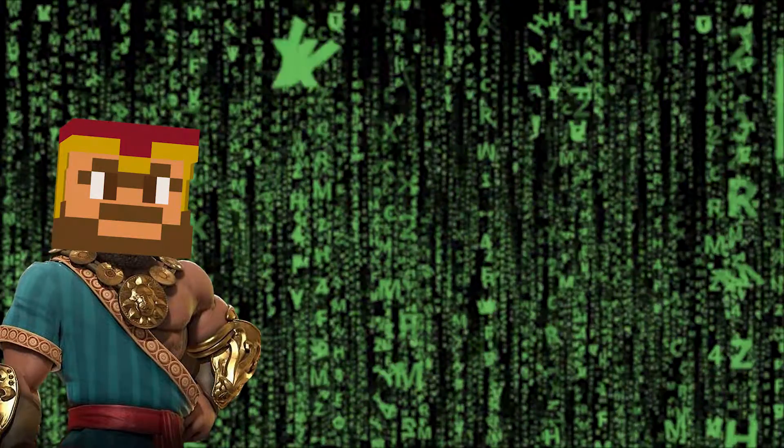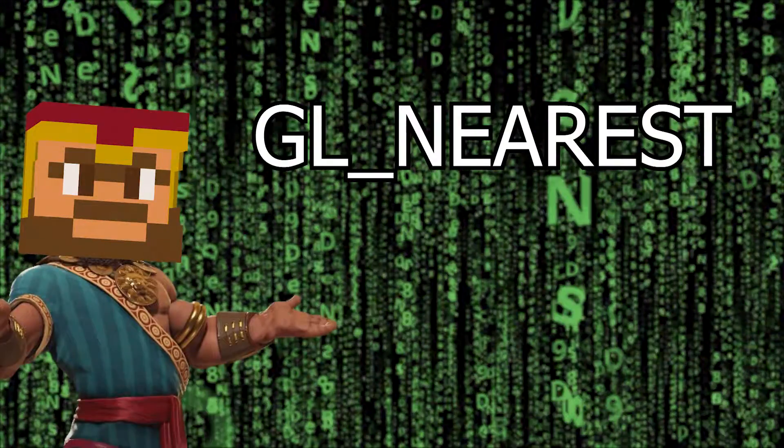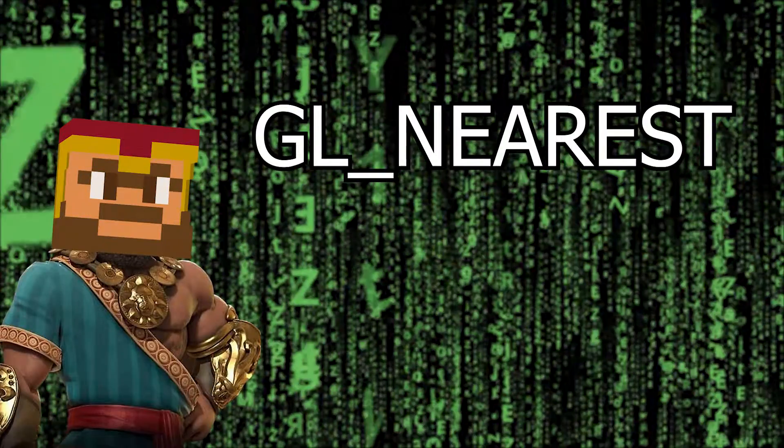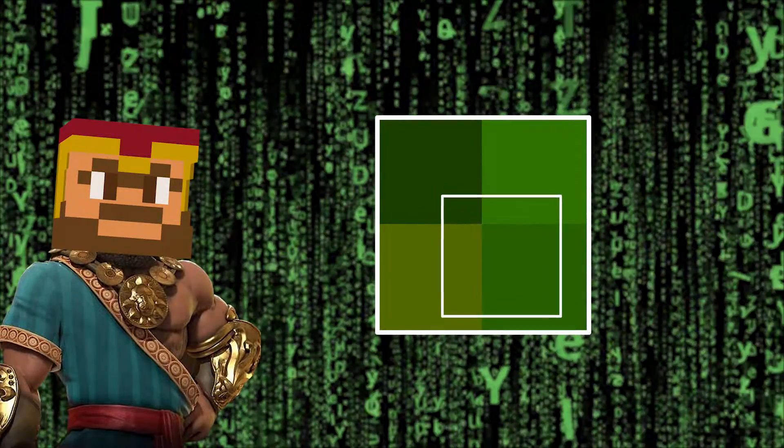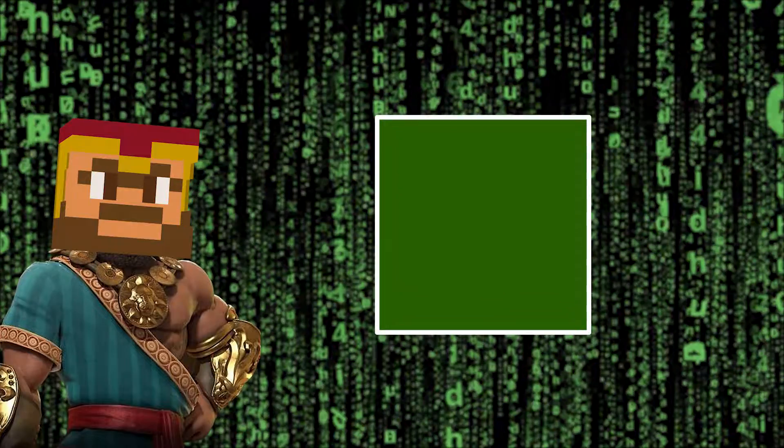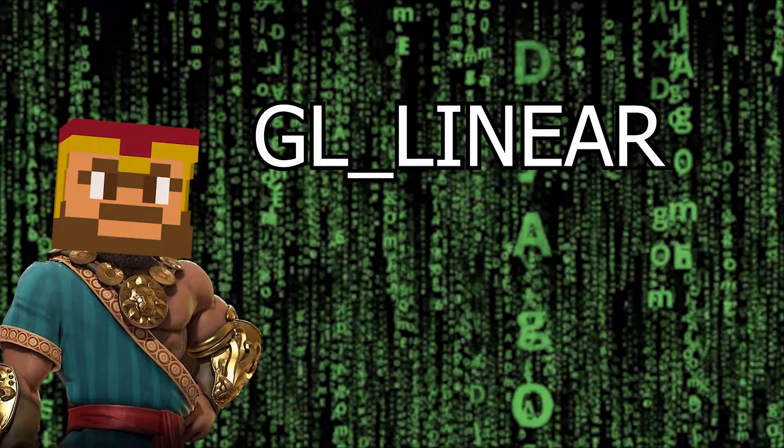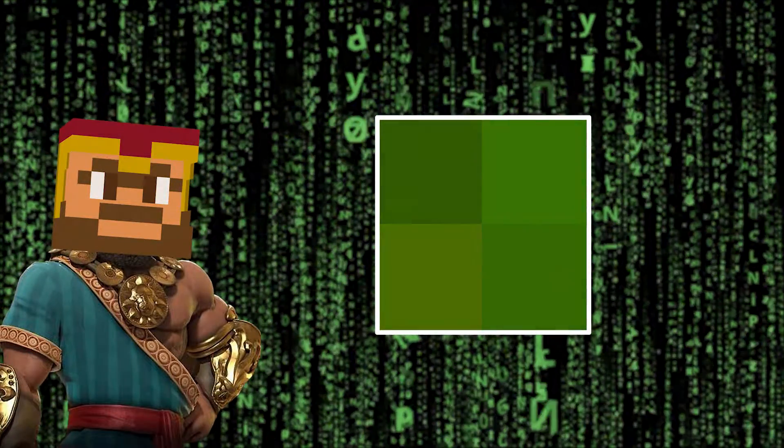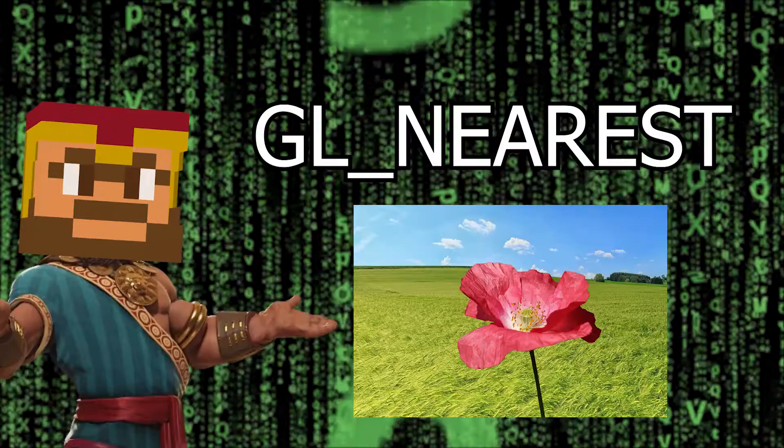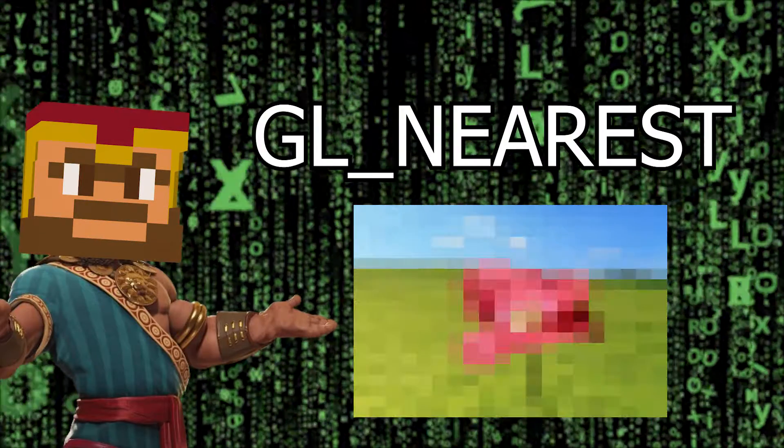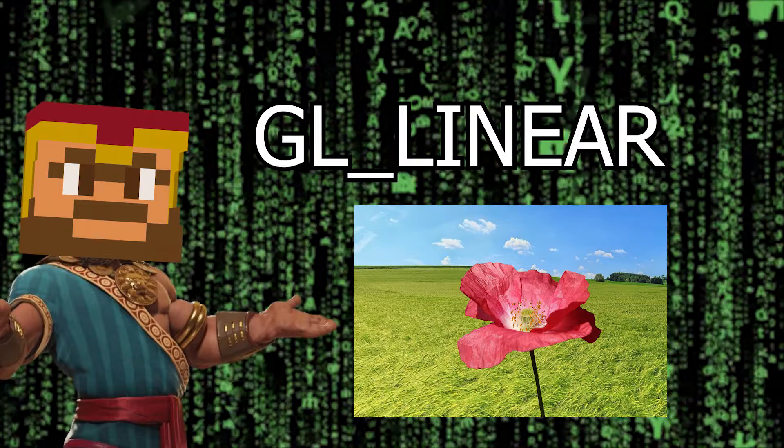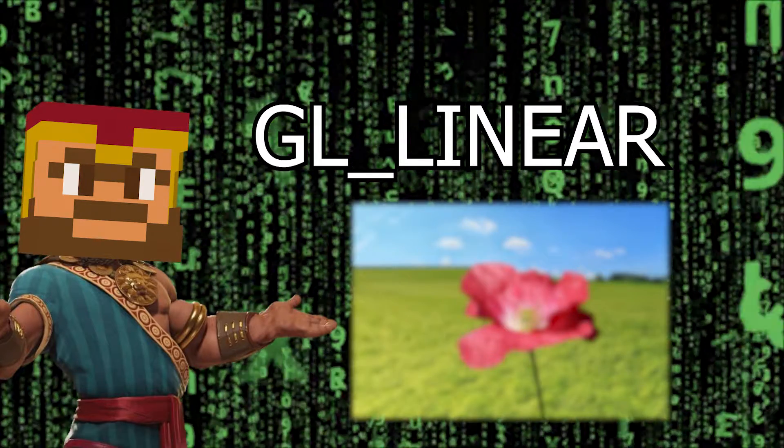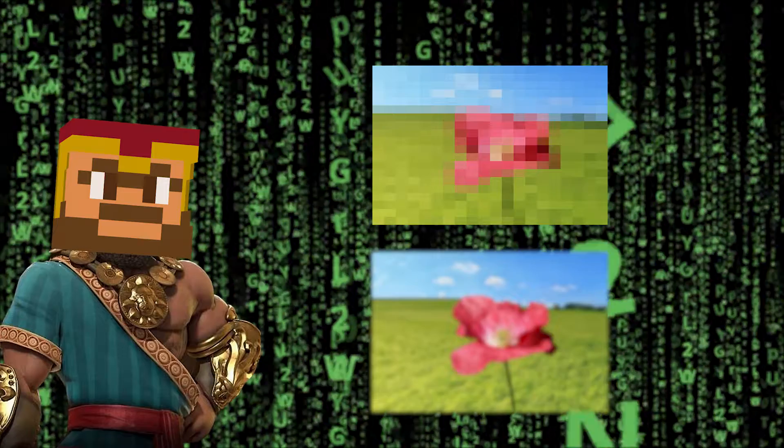Without mipmaps you only have two options here: GL_NEAREST and GL_LINEAR. GL_NEAREST will simply return the pixel nearest to where you are sampling the image, and GL_LINEAR will return the weighted average of the four pixels closest to your sample. So the nearest version will give you a more pixelated look and the linear version will give you a more faded or out of focus look. Neither are perfect, but they might be good enough depending on what you're trying to do.